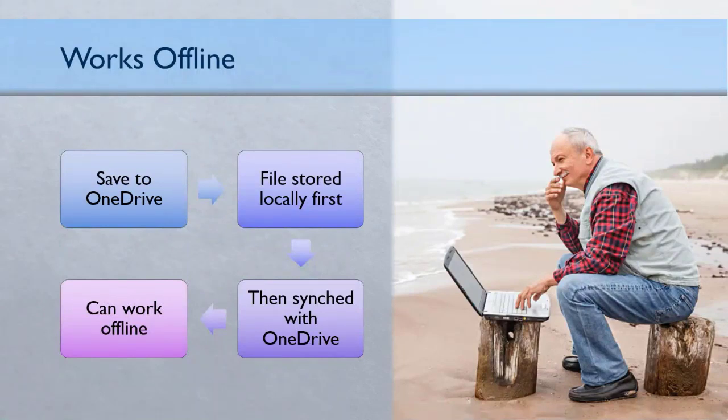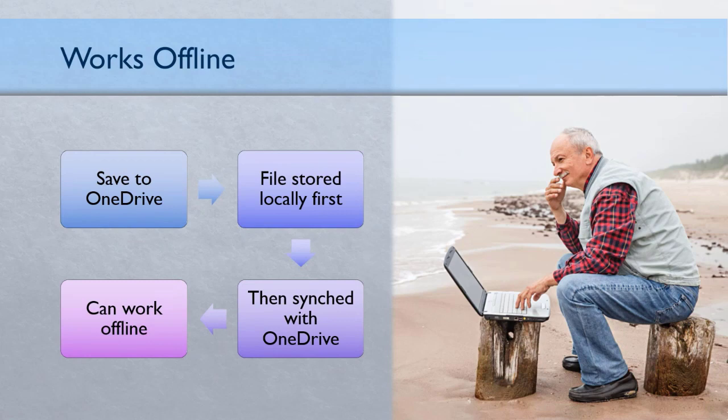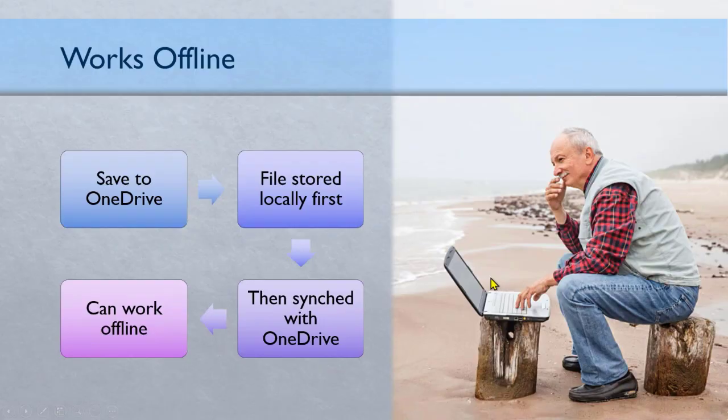The idea is even if you store a file on OneDrive, there is always a local copy and that copy can be edited when you don't have Internet connection. When you eventually get connected, it will automatically sync. It's not an earth shaking discovery, but many people don't know it, so they have that worry. You don't worry at all.